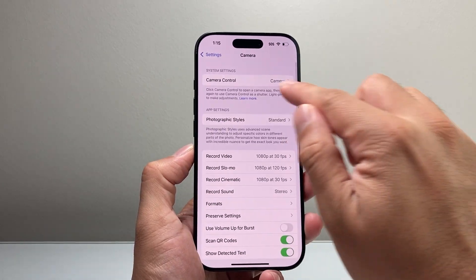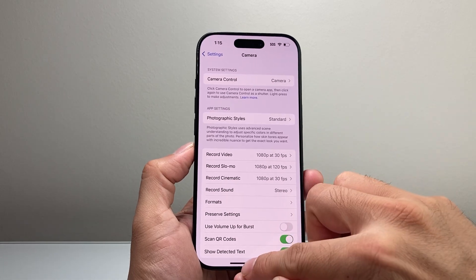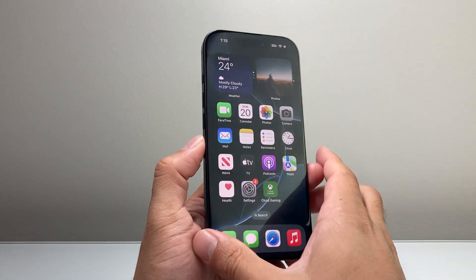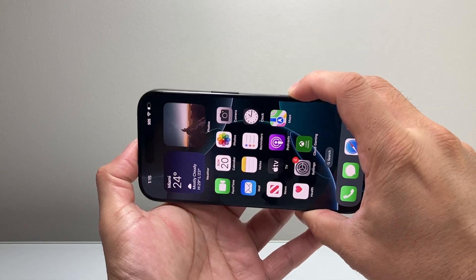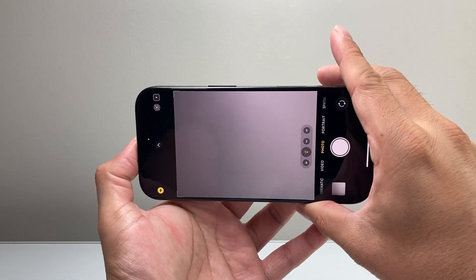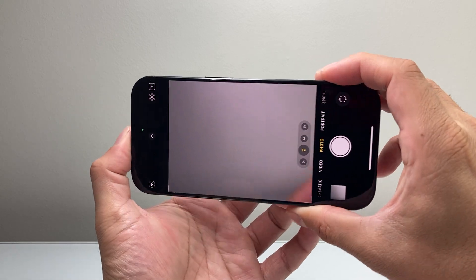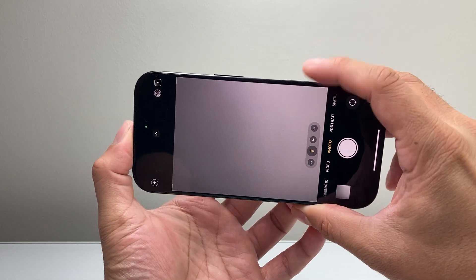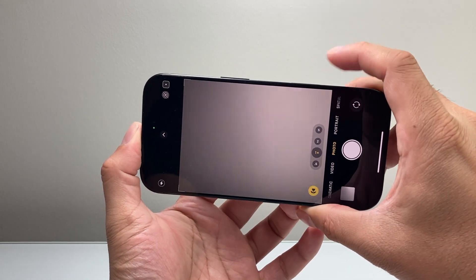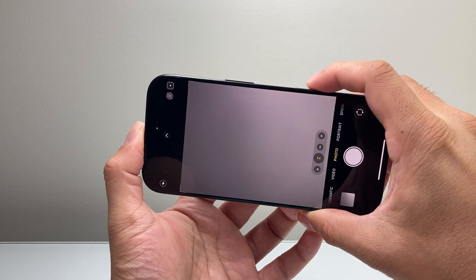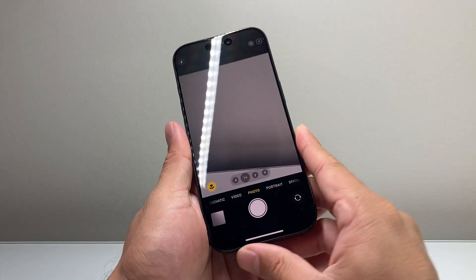So I go back again, ensure it says camera, and then exit out of the settings app. Now this time if I click on it, it launches the camera app like it should. I can take photos and use it the way it should be used.